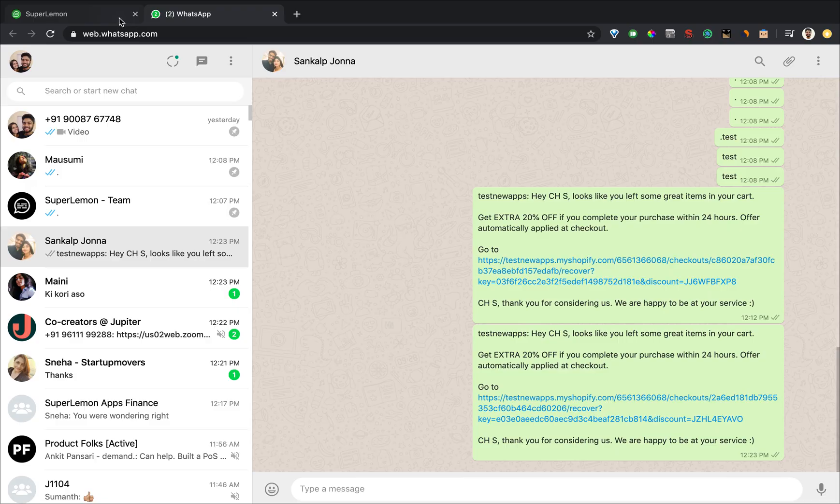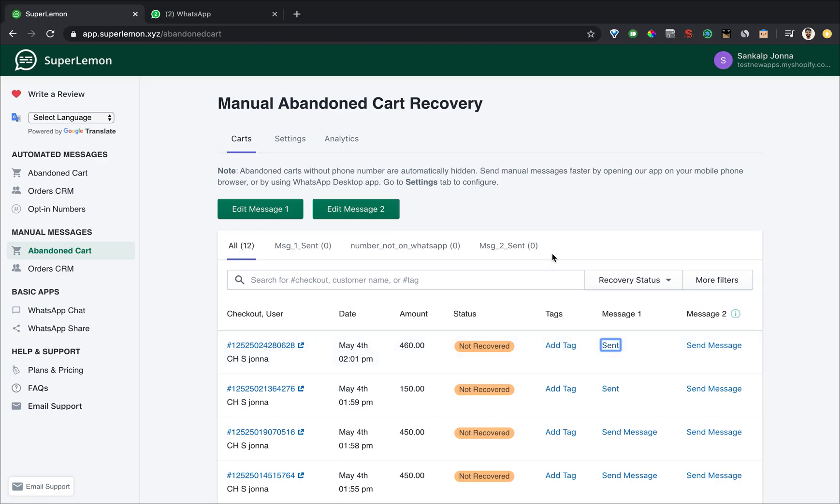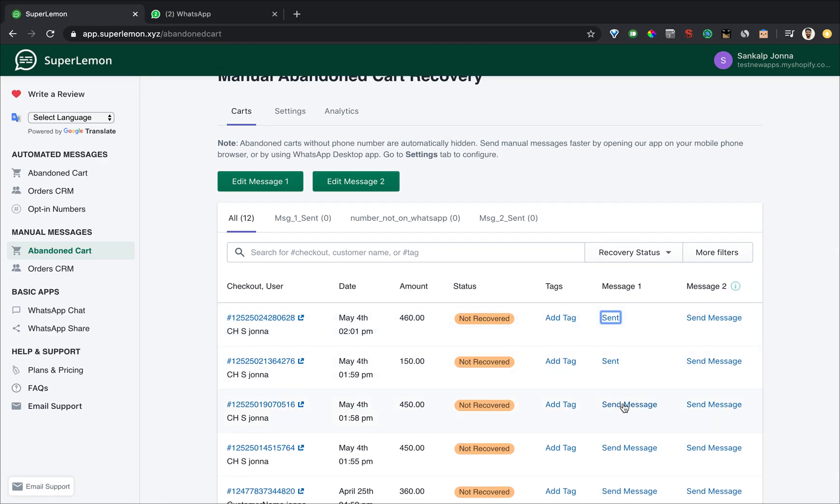When you click on send message for the first time this message becomes sent. This is a way for you to track which messages you might have sent, but sometimes the message might not get sent because the phone number might be incorrect so let's just quickly click this.